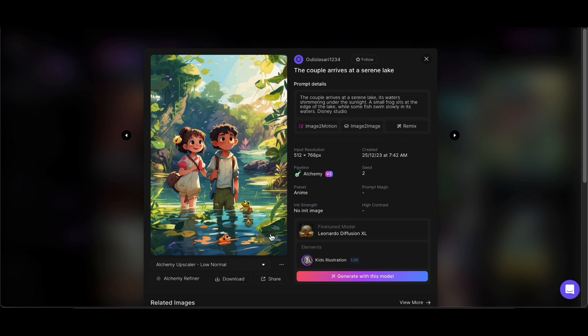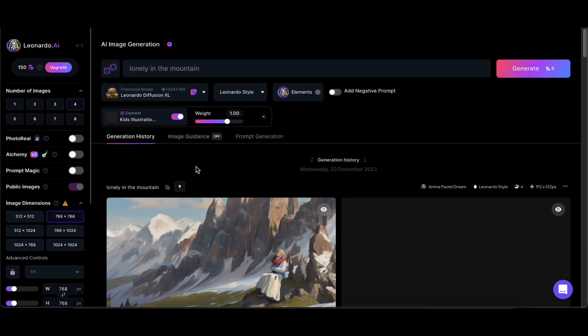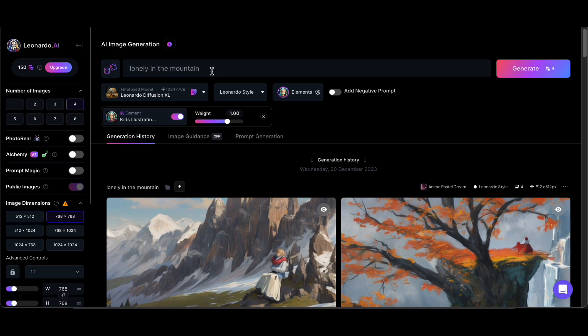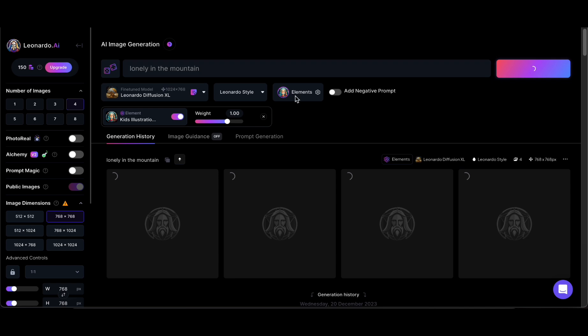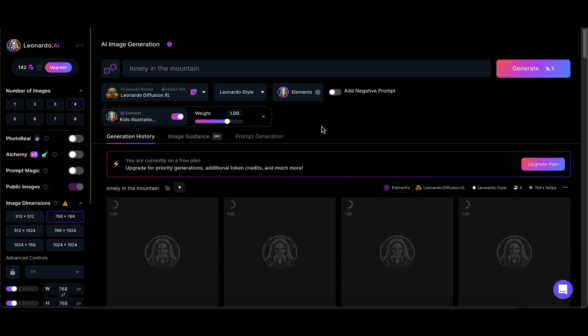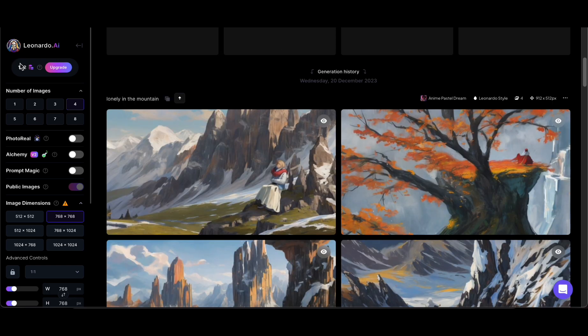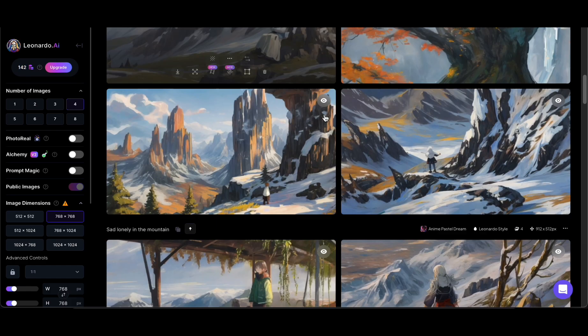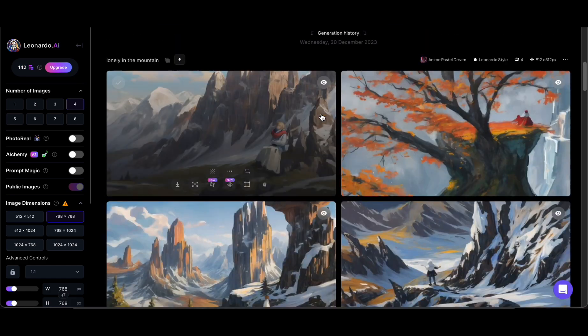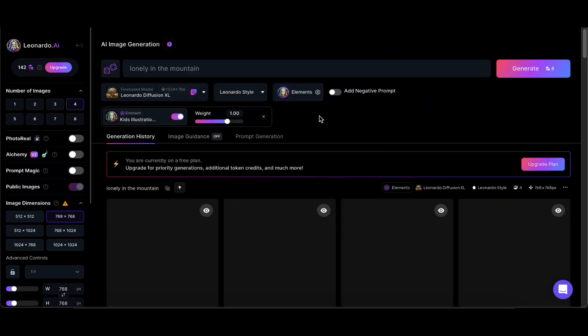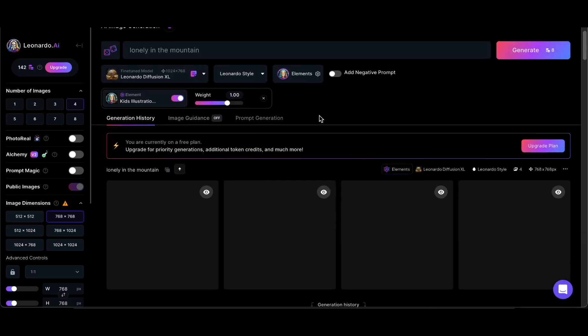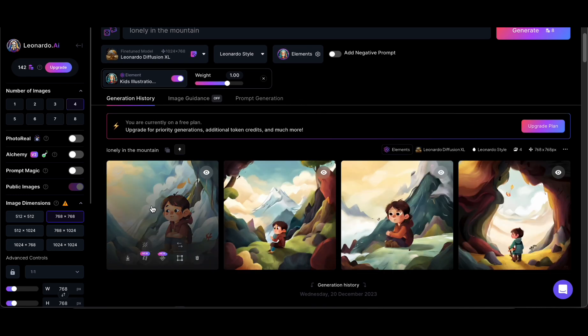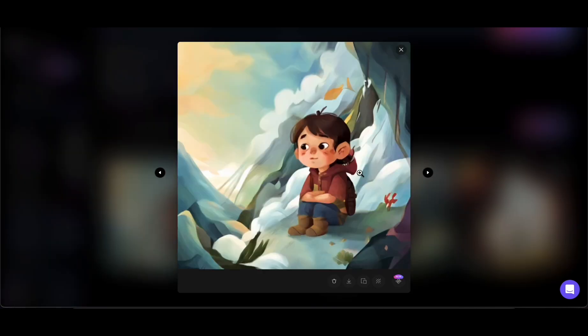The platform, available at app.leonardo.ai, boasts an intuitive interface that welcomes users to a world where creativity knows no bounds. Whether you're an artist seeking inspiration, a content creator looking to enhance your visuals, or an enthusiast eager to experiment with digital art, Leonardo AI offers a seamless and accessible solution. The magic happens when users harness the power of Leonardo AI to generate up to 50 images per day, completely free of charge. This opens up a realm of possibilities, allowing users to experiment, iterate, and bring their imaginative ideas to life visually.